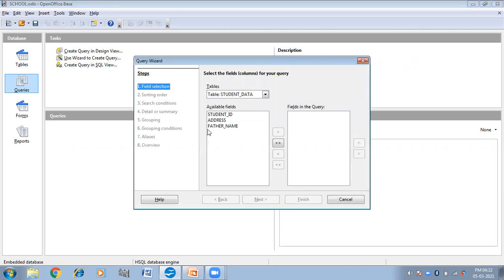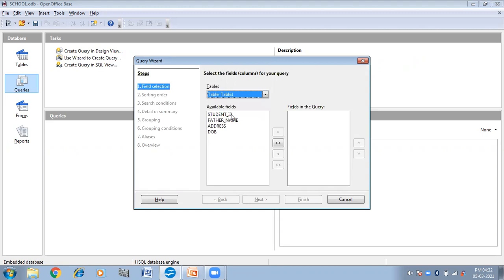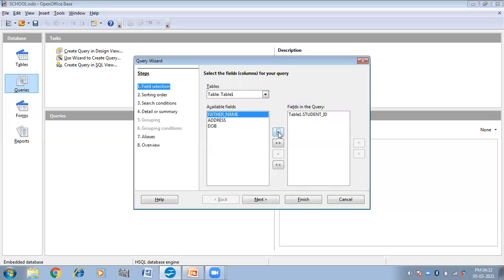You will get the Query Wizard dialog box. From the tables you can choose the table that you want. Let us suppose I am taking Table 1. In Table 1 I have the fields: Student ID, Father's Name, Address, and DOB. So here I am taking Student ID, Father's Name, and Address. I am not taking the DOB column in my query.